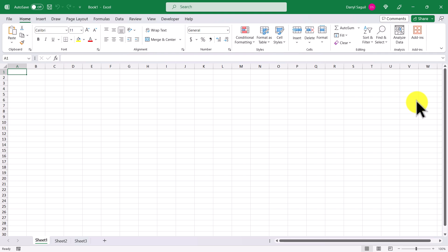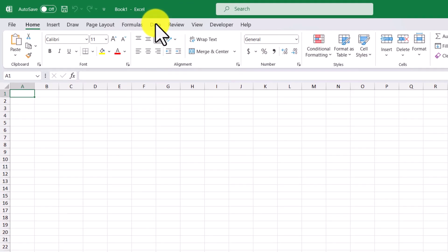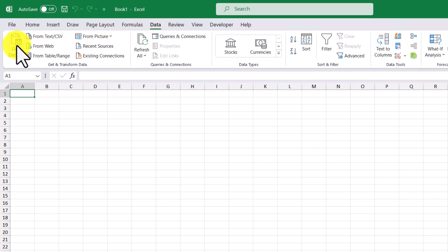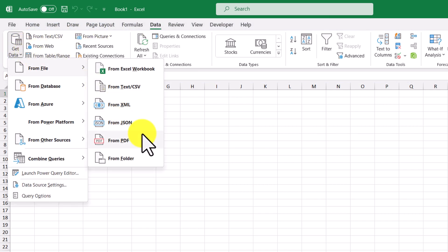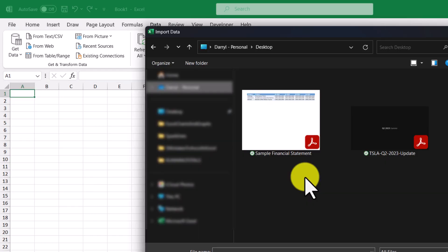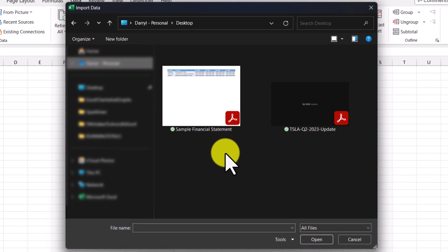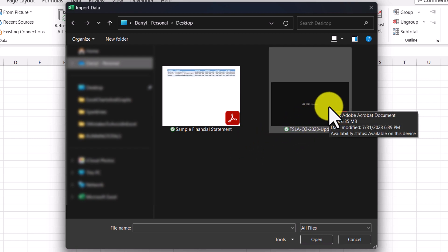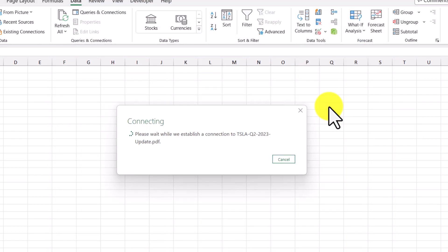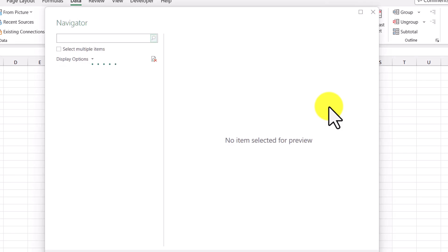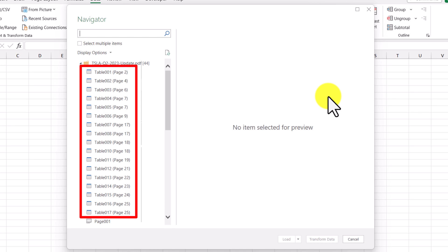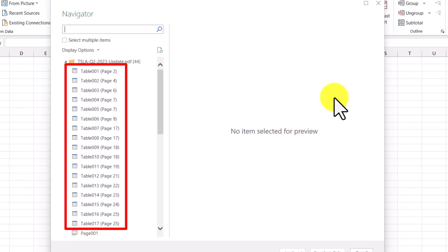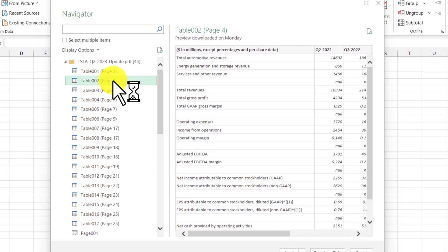Here we are back in Excel with a brand new workbook. I'm going to go up to the Data tab, then Get Data, then From File, then From PDF. We just have to find the PDF we want to import — our Tesla Q2 2023 update file. I'll double-click this and it will connect, then we get our Navigator pane. On the left-hand side we can see all the different tables contained within this file, specifically the tables on page four and page six. We can click into each table to see a preview of the information on the right.